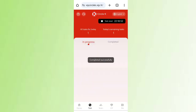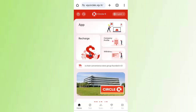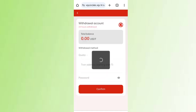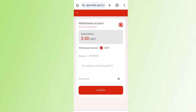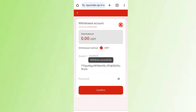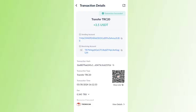Come back to the home page and click on Withdrawals. You can see $3.5 is available for withdrawal. Enter your amount, enter your wallet address, enter your password, then click Confirm. You can see on the screen my withdrawal was successfully submitted. The $3.5 has been successfully received in my wallet.